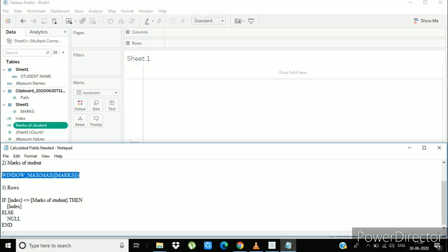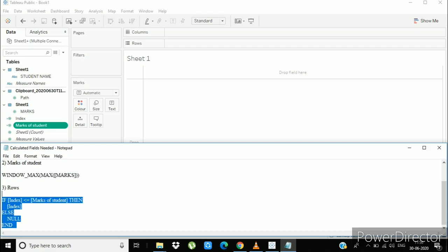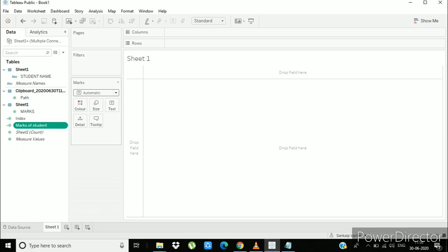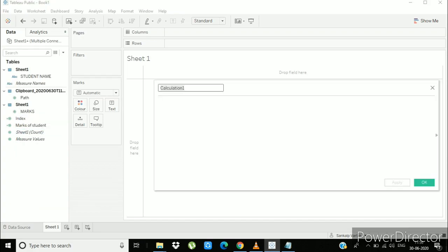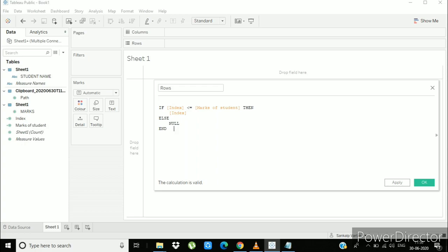Now create 3rd calculated field and name it rows. So here you can see if marks of student is 50, index is decreasing from 100 to 0. When the value is greater than 50, it won't show, it will redirect us to null. And if value is less than 50, then it will show the index. That means it will give us the values. So this is how the rows calculated field works.